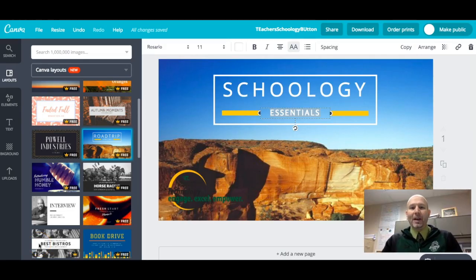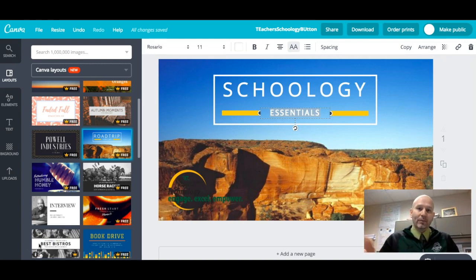Hello everyone, this is Herb Spanish here and this is a video about one of my favorite tools to use called Canva, as you can see on the screen here.